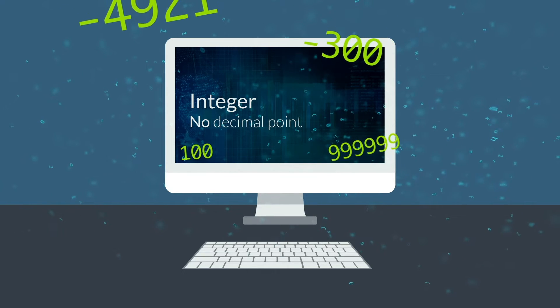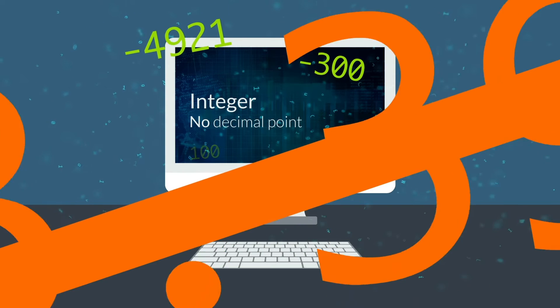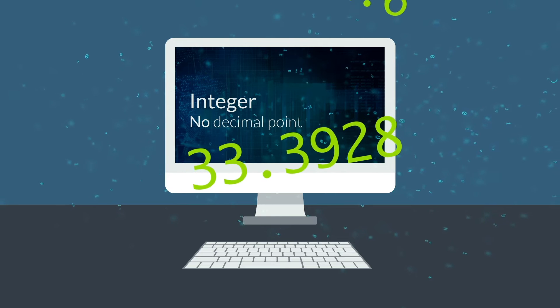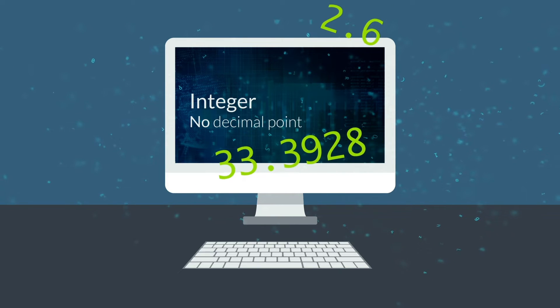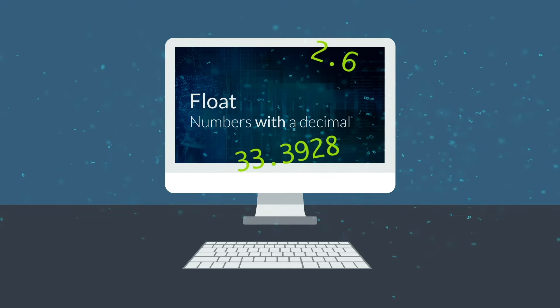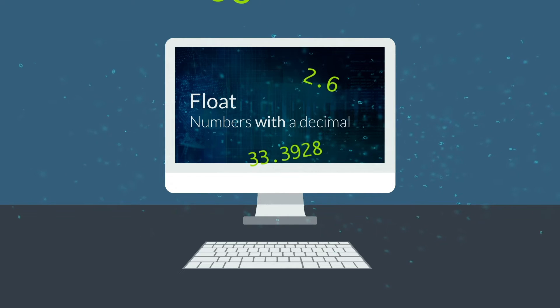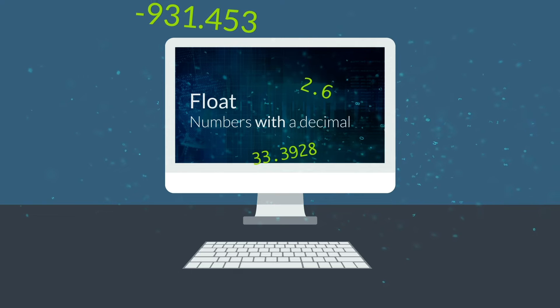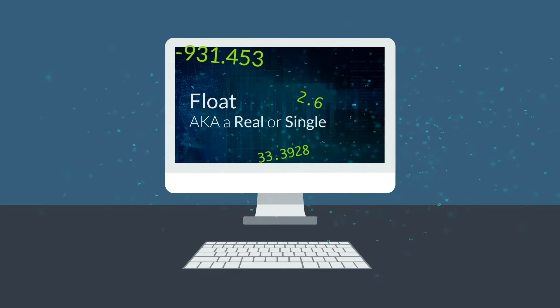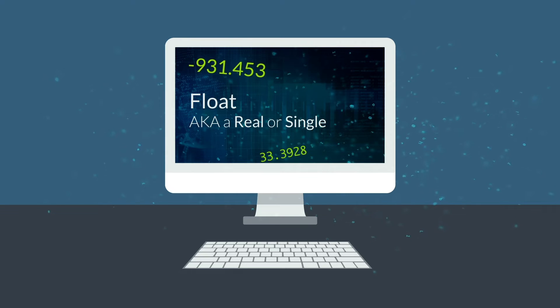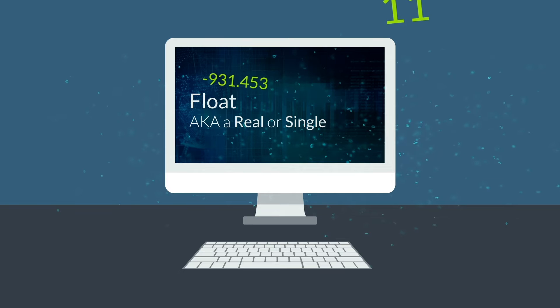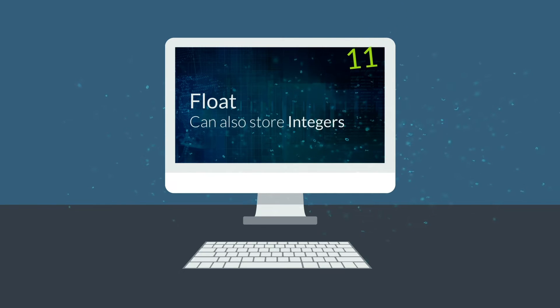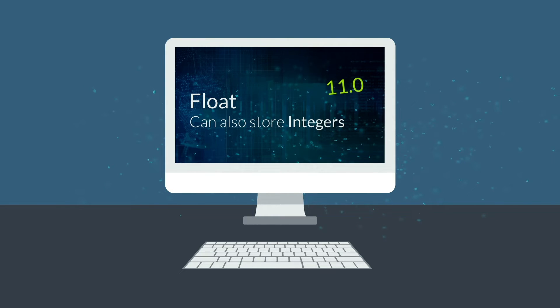Decimal values such as 2.6 and 33.3928 cannot be represented as an integer. These are known as floating point numbers, or float for short. If you want to store a decimal number, then you need a float. In some languages, it's known as a real or single. So here we can store 2.6 or 33.3928 and also minus 931.453. We can also store integers in here, so we can store 11. It will just be stored as 11.0.